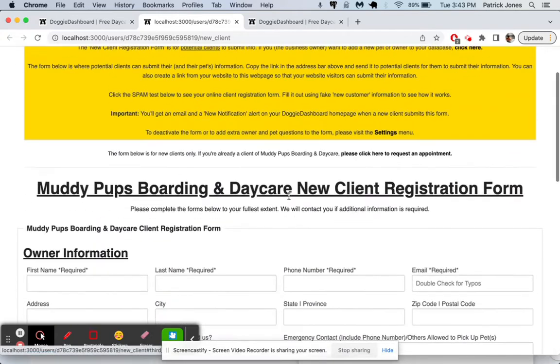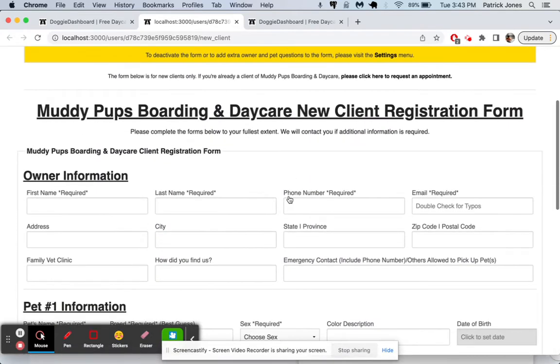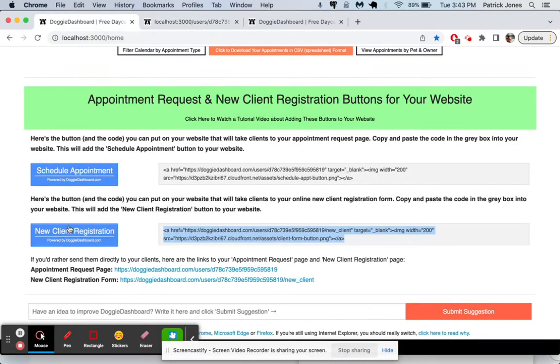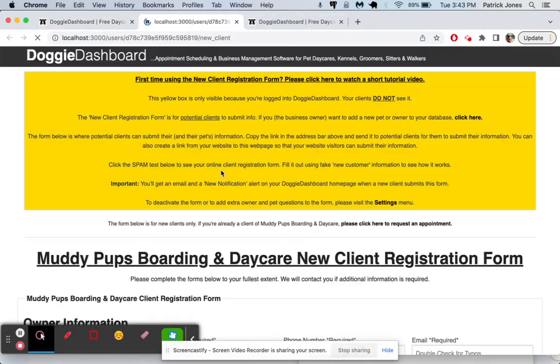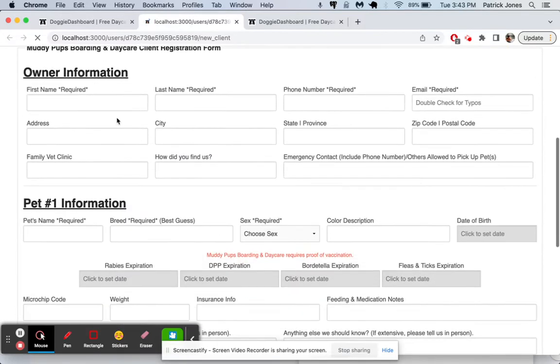So let's pretend I am a client of Muddy Pups Boarding and Daycare and I go to their website, I click on that button on their website that says new client registration and now I'm here and I say okay, I need to fill my owner information.